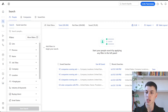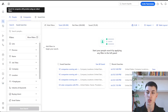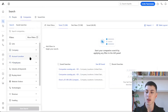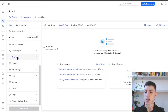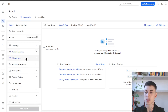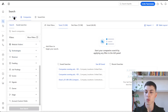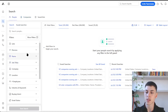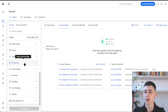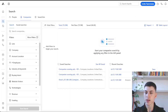We have a couple of sections here, which are the people section and the companies section. Within companies, you're only going to find companies — actual businesses. With people, this is where you can actually get the leads and get the contacts at those companies.